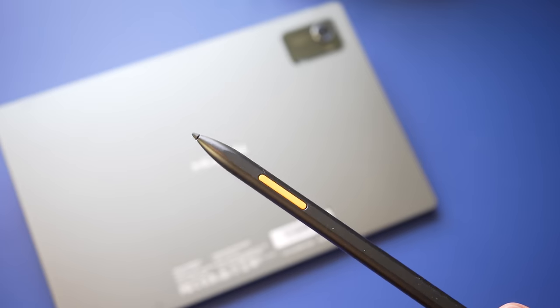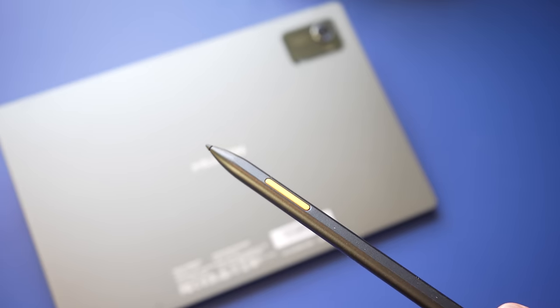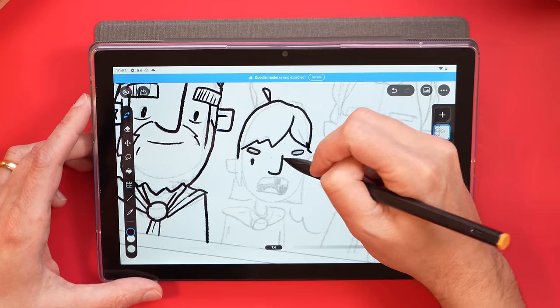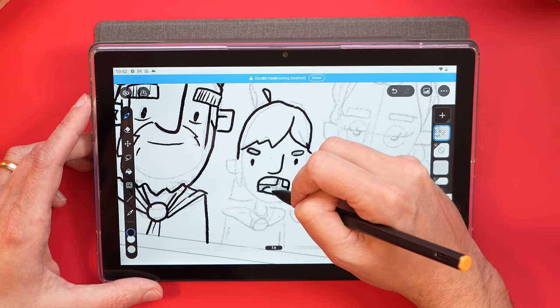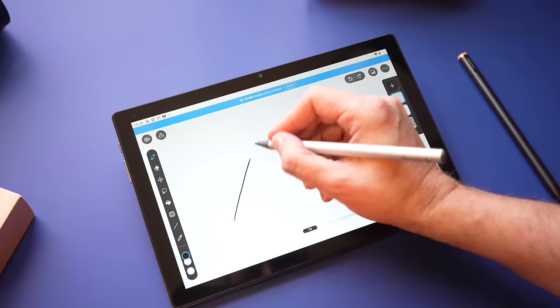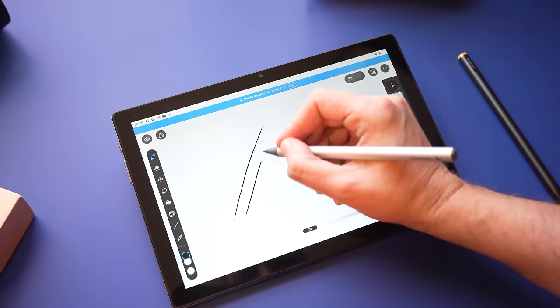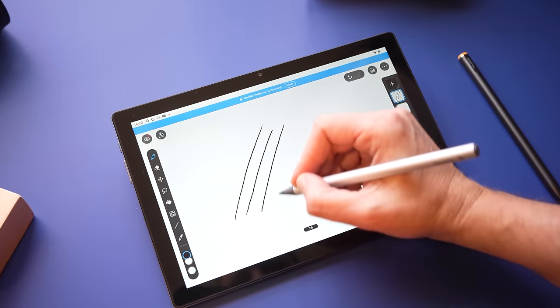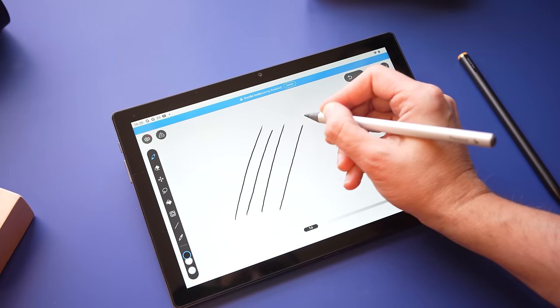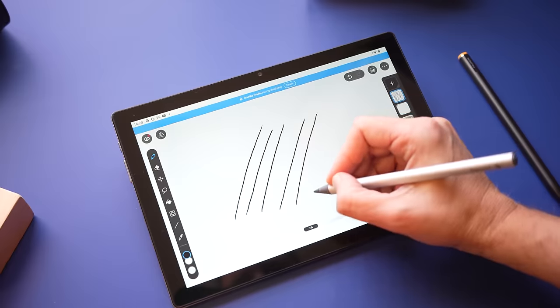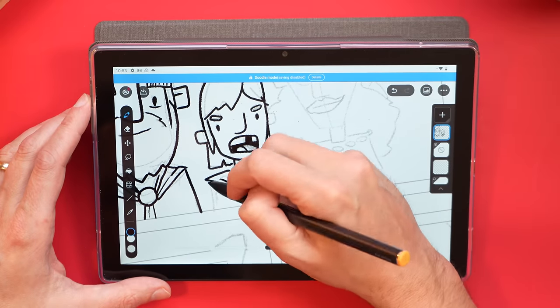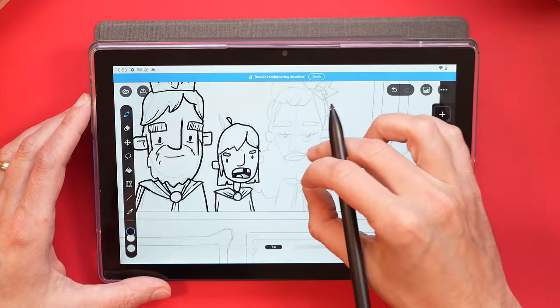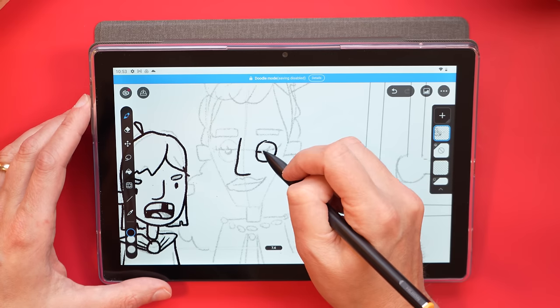The stylus that it ships with is a USI stylus. That stands for Universal Stylus Initiative. These styluses are really common with Chromebooks and other Android tablets, and occasionally you'll see them working on Windows tablets as well. The idea here is that you could take one stylus and it could work across multiple devices if they're enabled to work with it. The downside here is that the stylus itself, the drawing experience itself, just isn't that good.